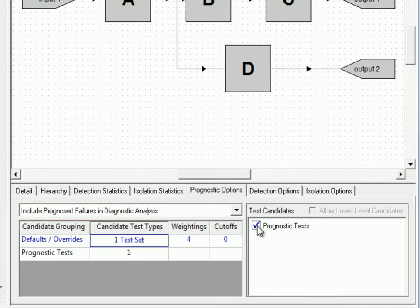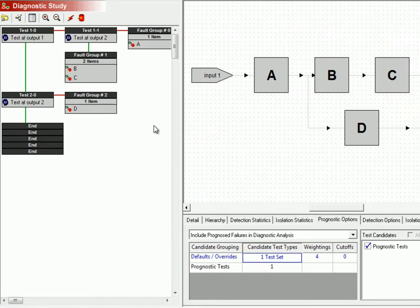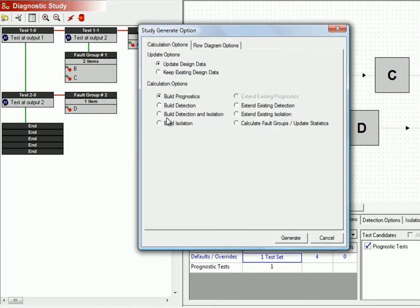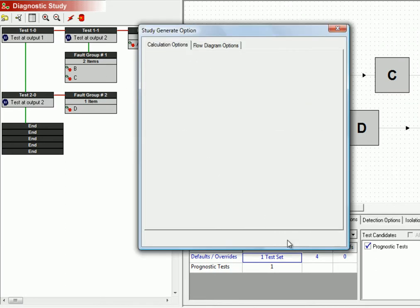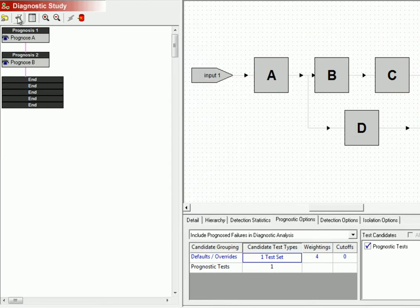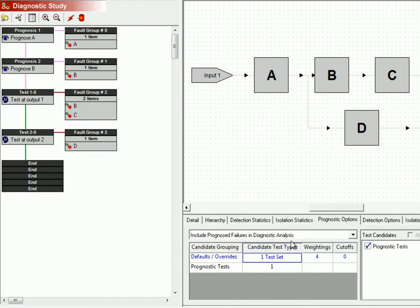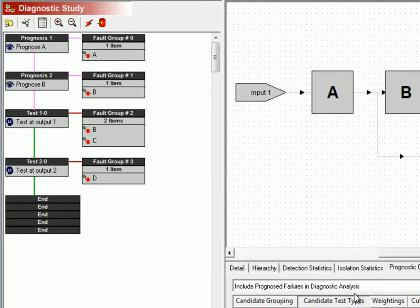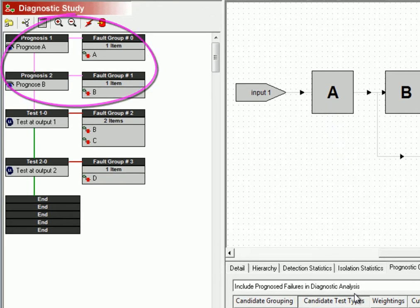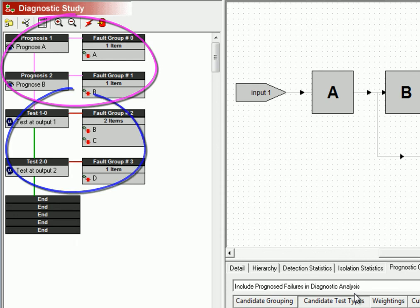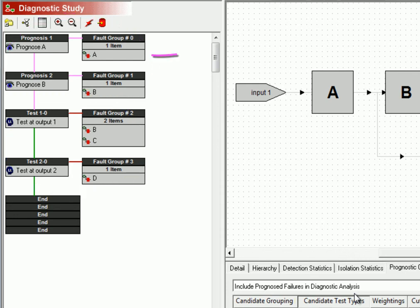We'll then calculate first prognostics, and then detection and isolation. And we can see that the prognoses appear at the top of the flow diagram, followed by the diagnoses. Notice that in this example, failures to item A are handled only through prognostics.